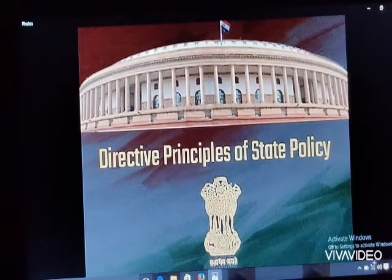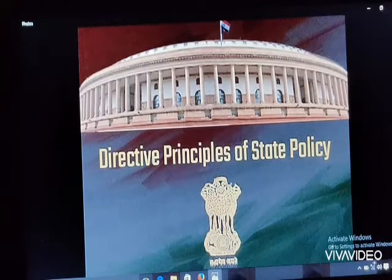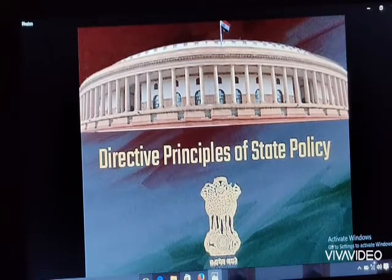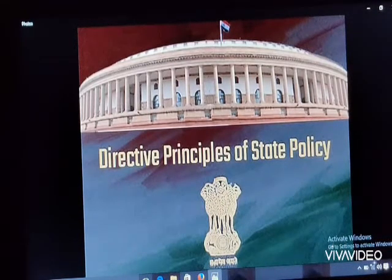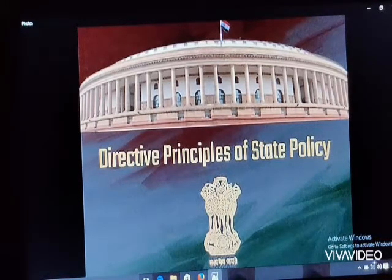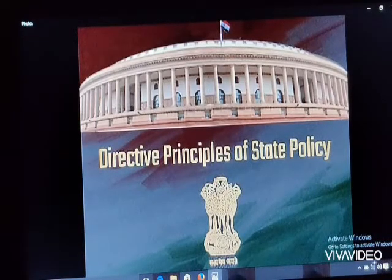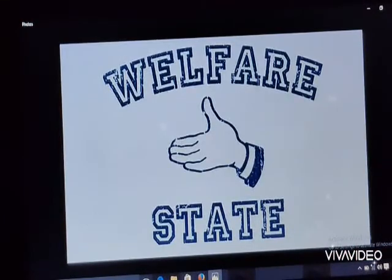It is the duty of the state to apply these principles while making laws, to establish a just society. These principles were inspired by the directive principles in the Constitution of Ireland, related to social justice, economic welfare, foreign policy, and legal and administrative matters. Directive principles are classified under categories including: economic, socialist, political, administrative justice, legal, environmental protection, monuments, and peace and security.